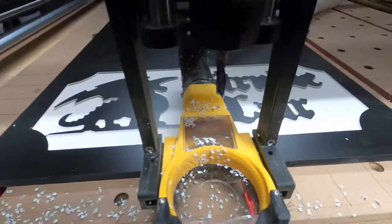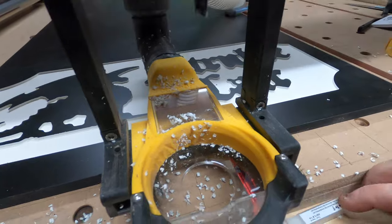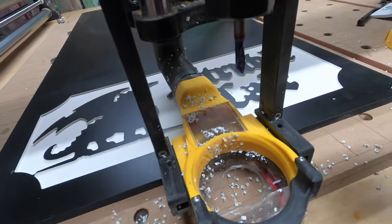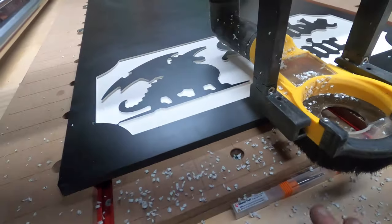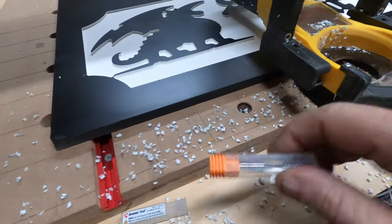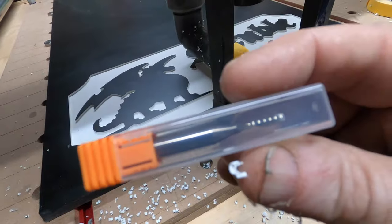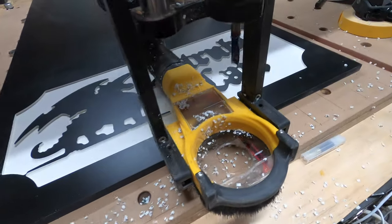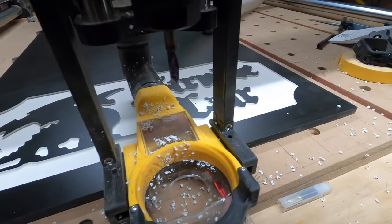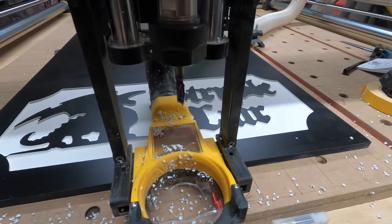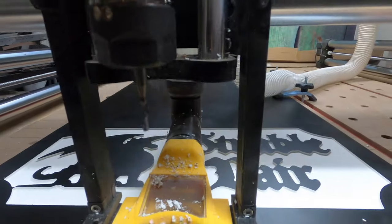I'm going to put in the second bit, which I believe is the, this one-eighth, no, where is it? One-eighth inch. Yeah. I have a one-eighth inch O-flute that's going in next. I'll put that in and key it up and start it up and off we'll go.